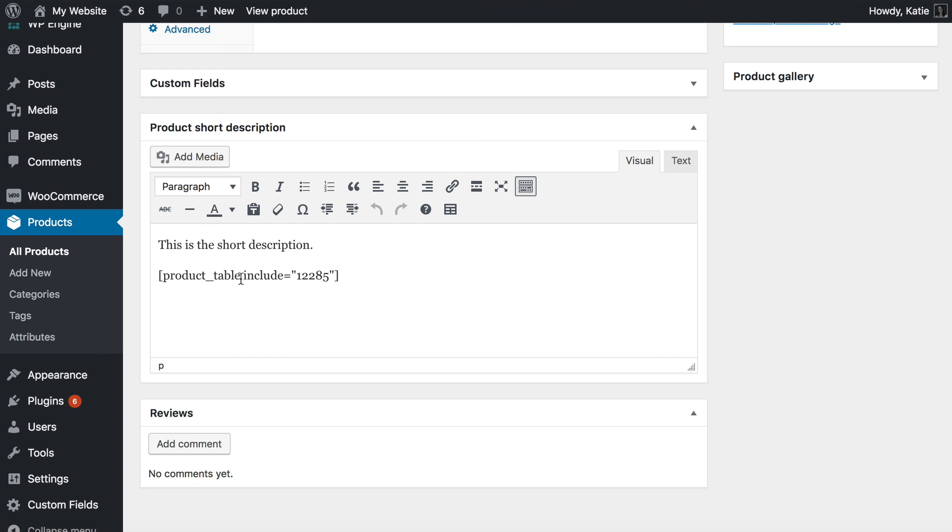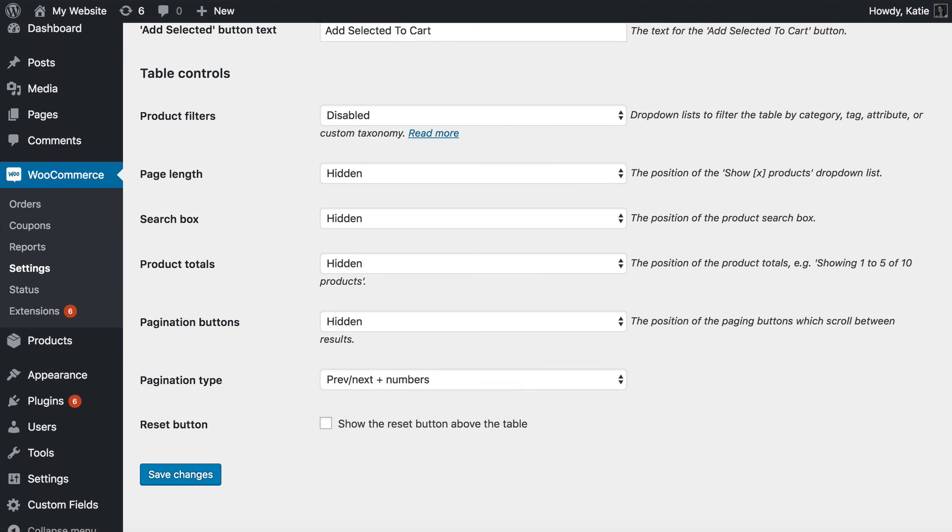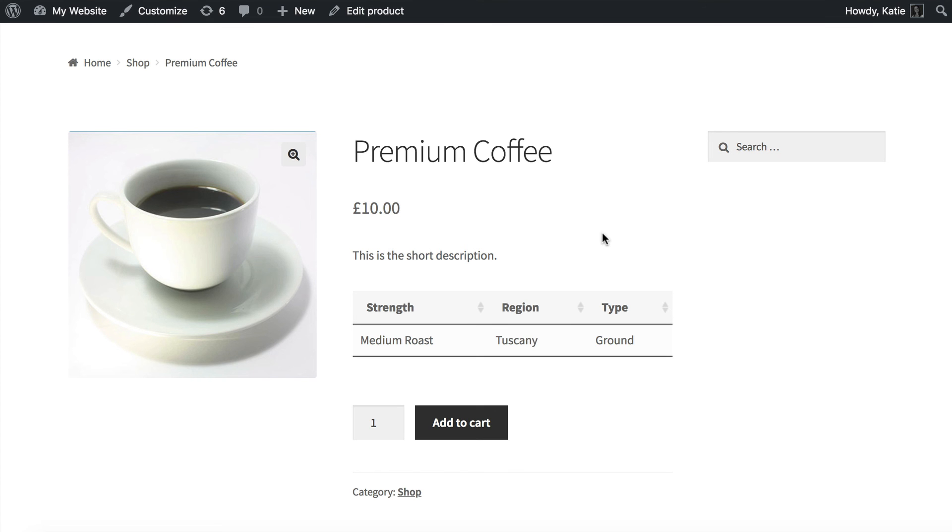But for now this tutorial is aimed at less technical people so I've showed you how to do it manually for each of the products for which you want to display custom fields. And there you have it.